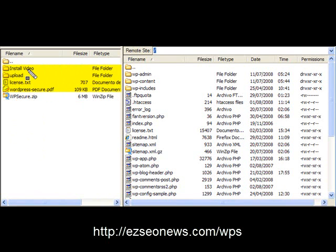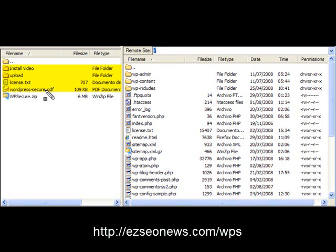There's an install video, there's a folder which contains the files that you need to upload, there's your license text which tells you exactly what you can do with this script, and there is the WordPress secure PDF file, which is the install manual.